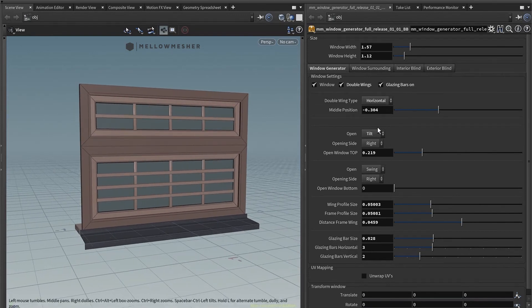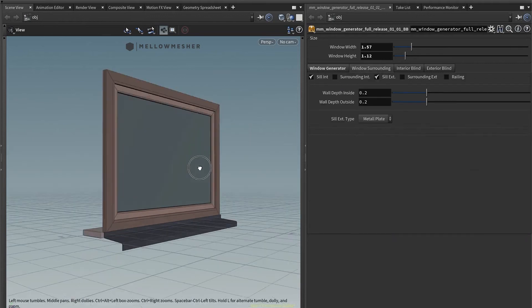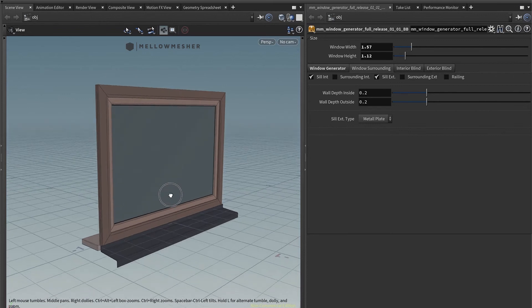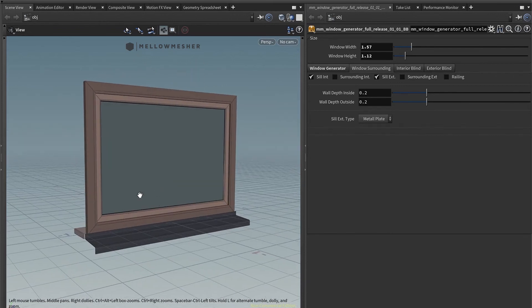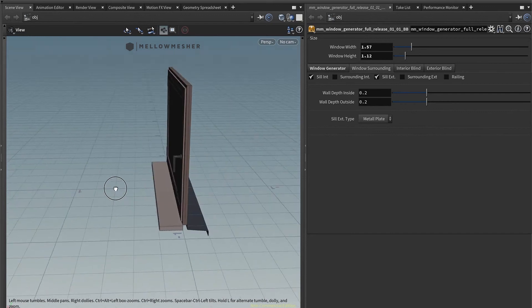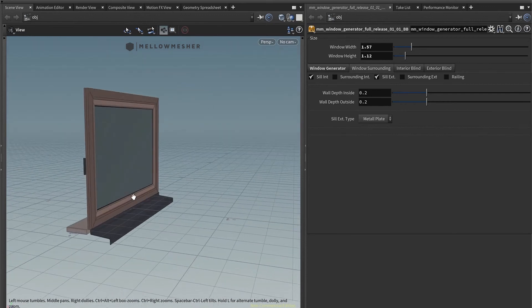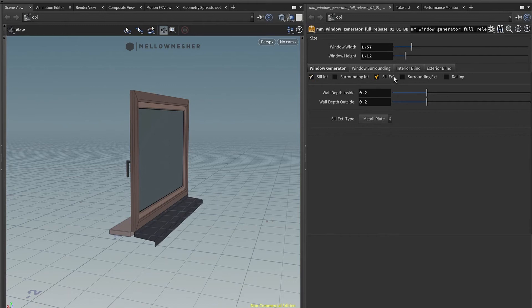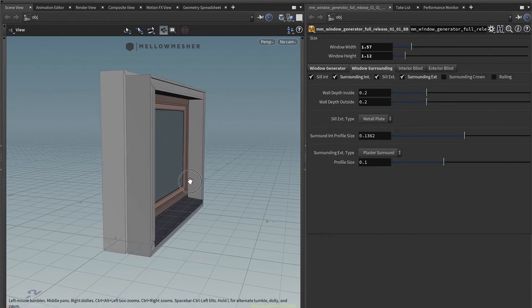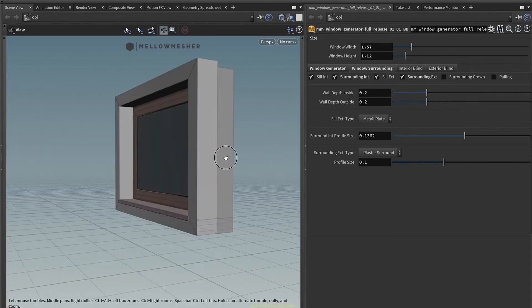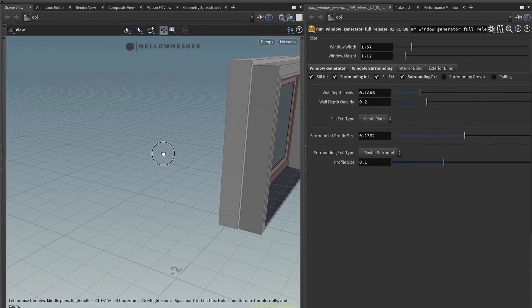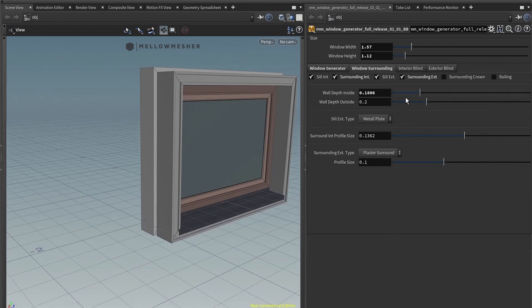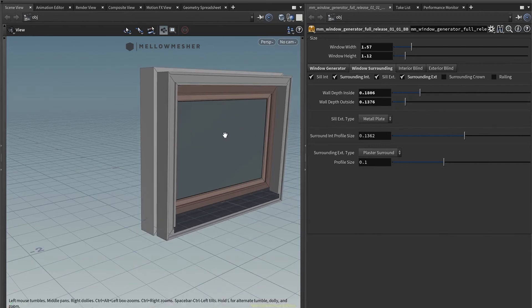Next one would be the surrounding tab. You'll have different options for the interior and exterior surroundings. That would be the exterior and the handle side, of course, would be the inside. This is the sill from internal and the external. You also have surrounding walls and, of course, you can adjust the depth of the wall size for the interior and also for the exterior side of it.